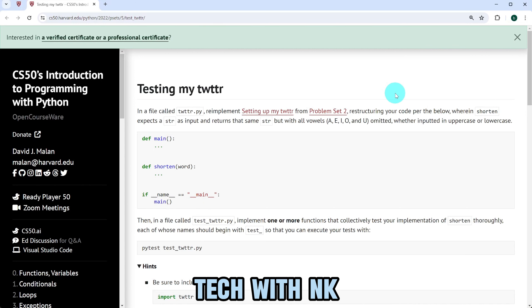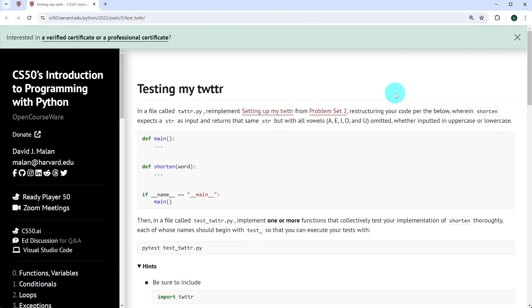Hello everyone and welcome to Tech with NK. In this video, I'll propose a solution to the exercise testing my Twitter from CS50's introduction to programming with Python. I'm going to show you how I solve the exercise. However, my aim is just to provide you with a few ideas that you could use when solving the exercise later on on your own. So that said, let's look at the exercise and see what's expected from us.